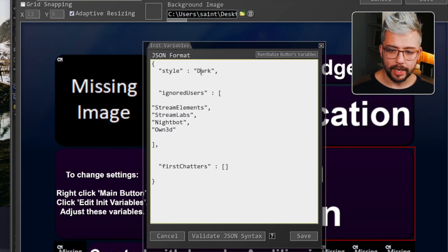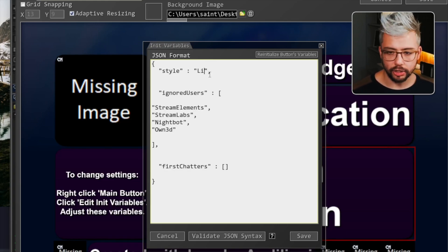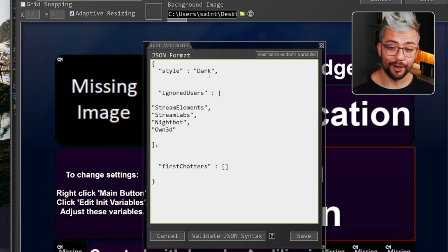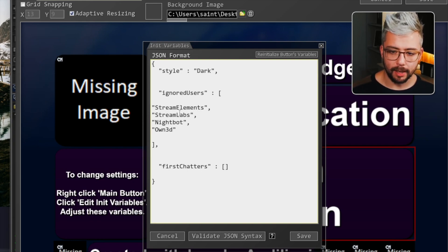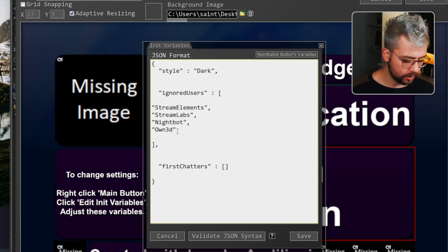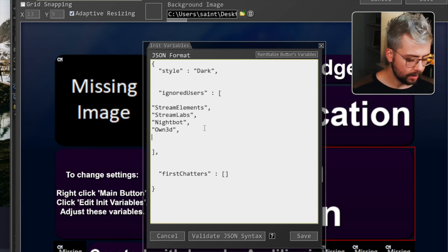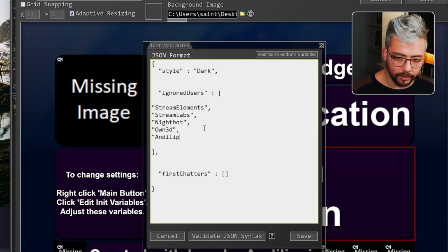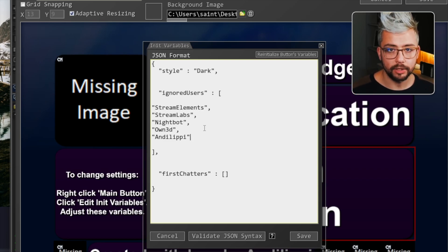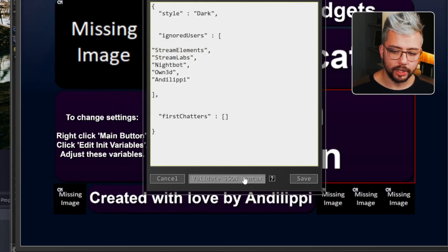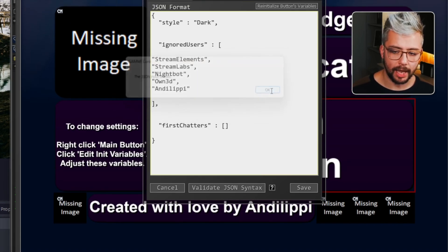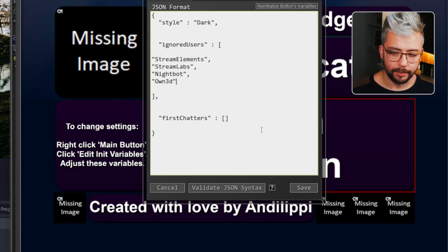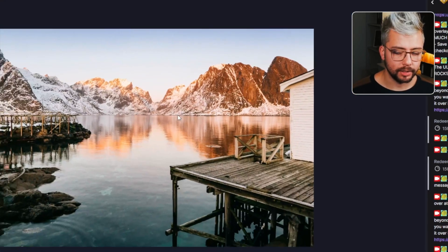So these are some of the settings that we can set. So the style. In here, we can either replace dark with light, L-I-G-H-T, or we can do dark. Personally, I prefer dark mode. We can also add viewers that we want to ignore. So as you can see, I've put stream elements, stream labs, nightbot in here, owned. And then anytime you want to add another one, just add a comma to the end, press enter, open speech marks, and I'll put in something like Andy Lippey, for instance, close speech marks. And that's it. For the last one, you don't need to do a comma. And you can always make sure you've done it right. You can press validate JSON syntax, and it'll say if it's valid, press OK. And that will be all fine. Press save, save again. And then now you're ready to go.